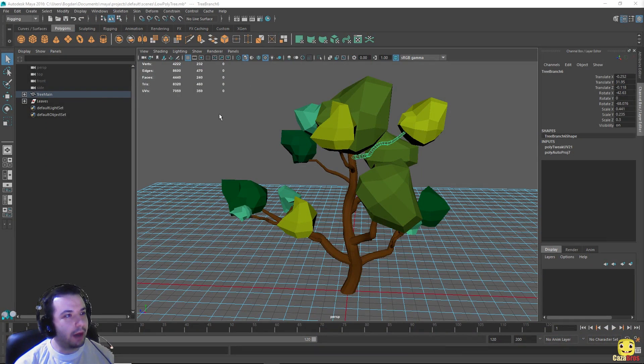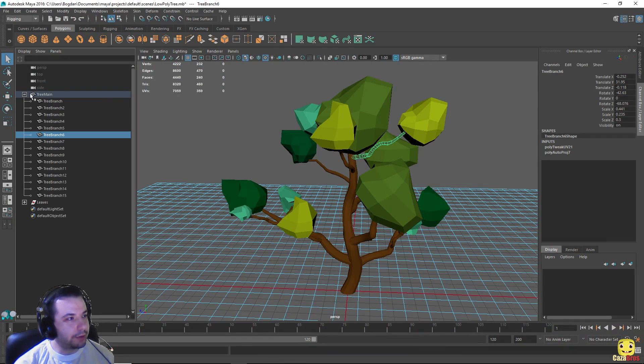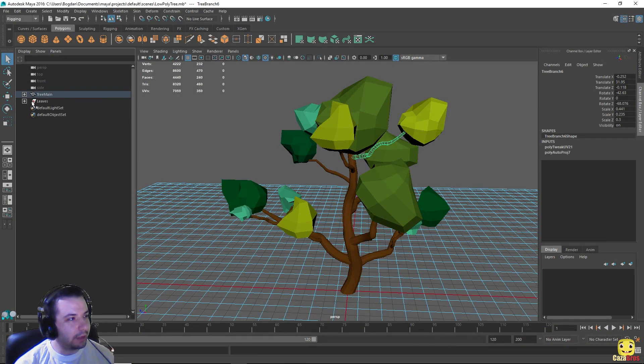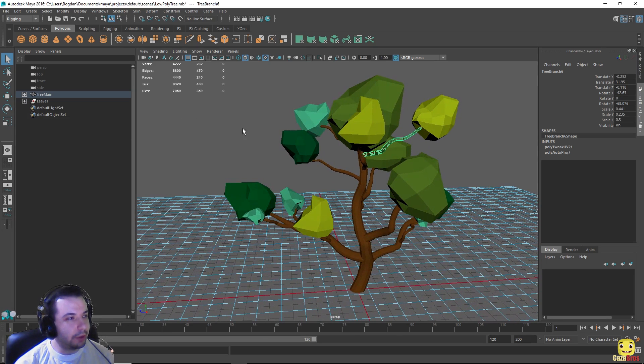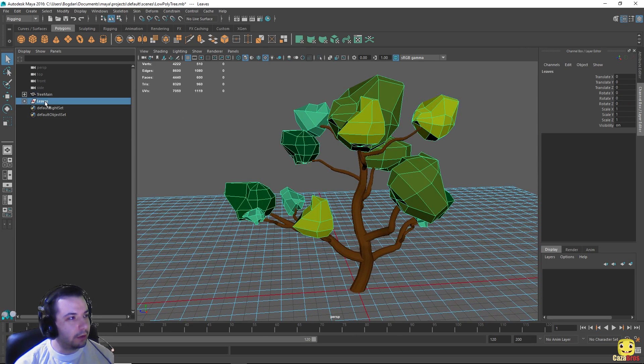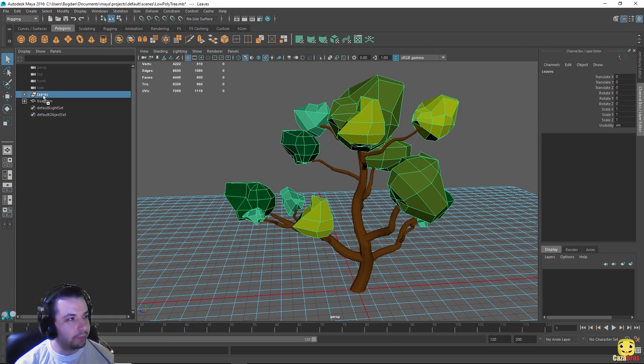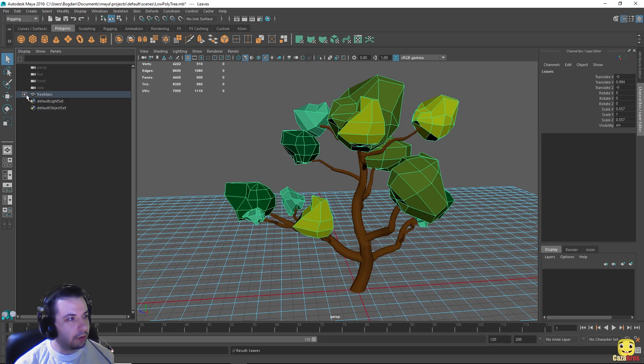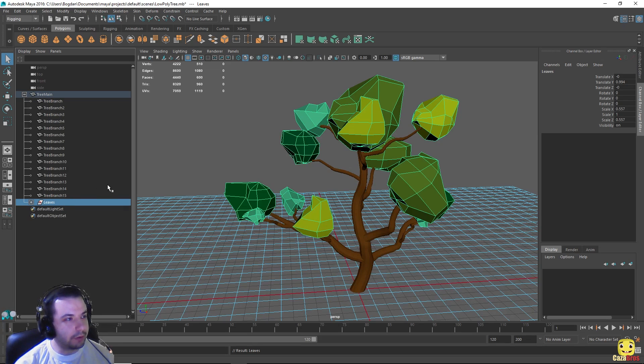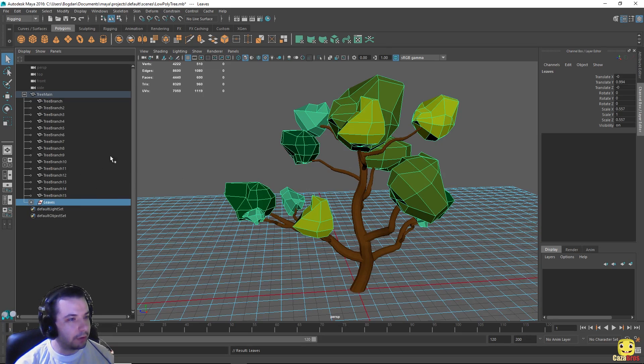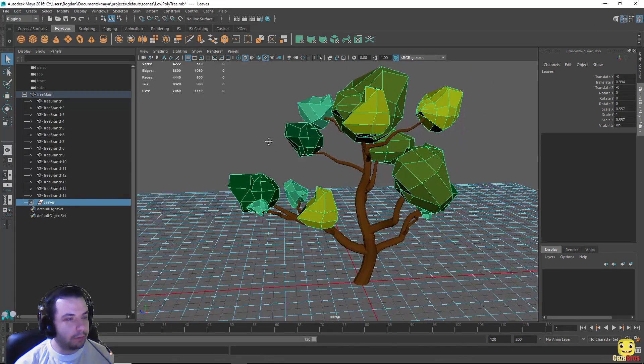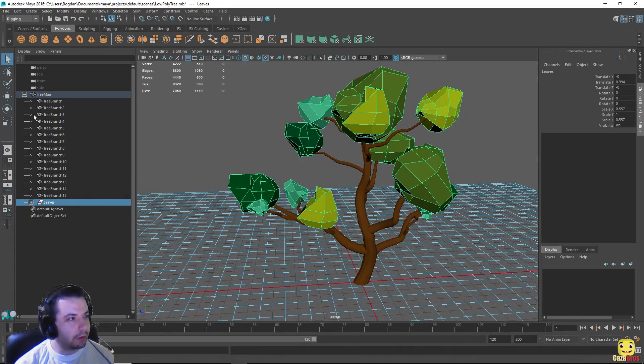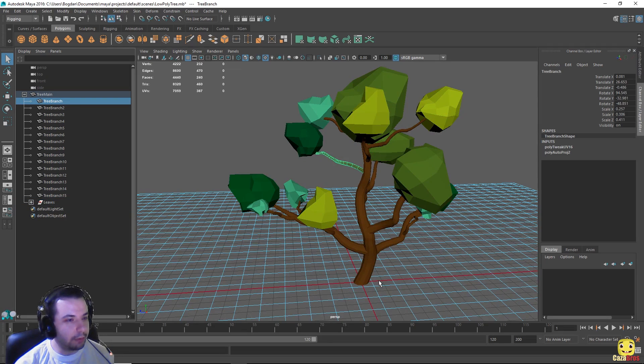Okay so I have the Maya scene open here. We can see the three branches and leaves we've made last time. First thing we're gonna do is move the leaves inside the tree main so we can animate the leaves with the branches when the time comes. Okay so first thing first let's start with the main branch.